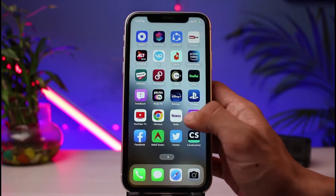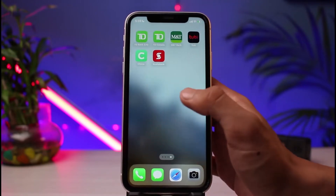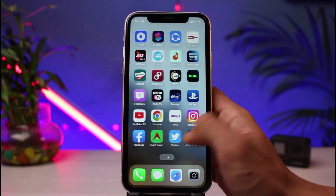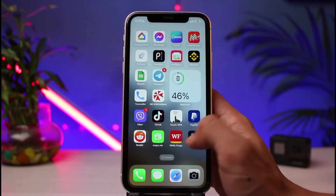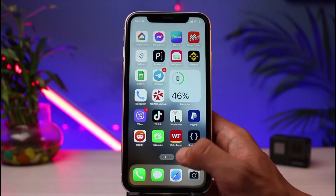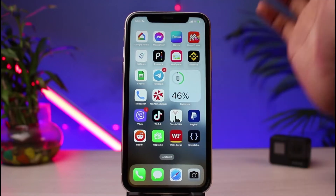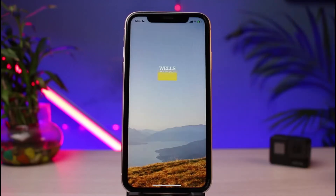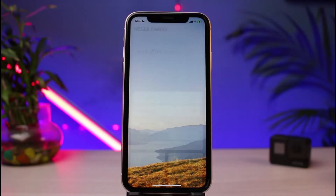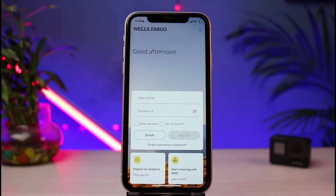Once you have an account, go ahead and download the app called Wells Fargo Bank. Simply download and open up the app. As you can see, by default you'll be taken to the login screen. If you've already activated this service before, you can enter your login details and log in to your account.